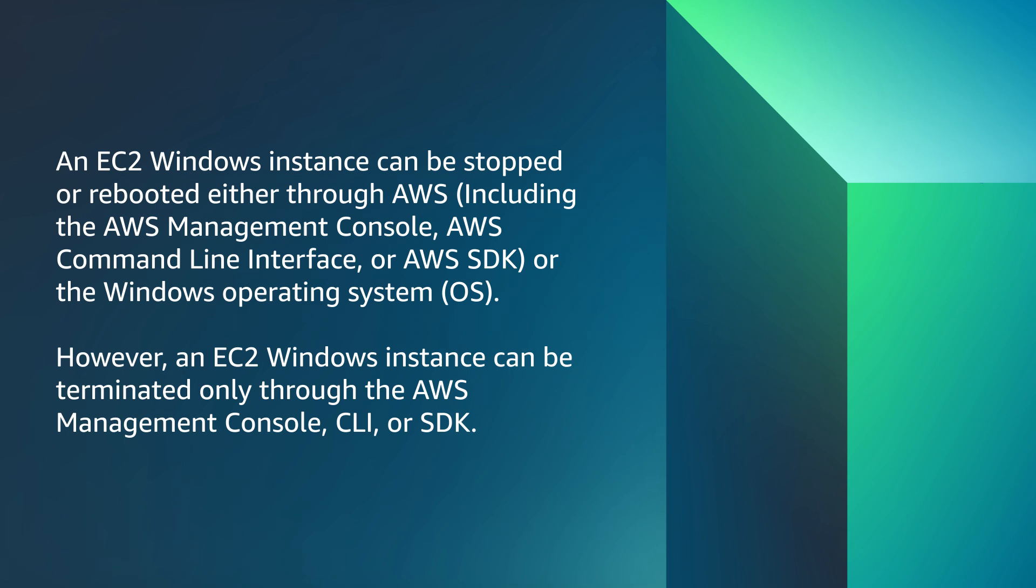However, an EC2 Windows instance can be terminated only through the AWS Management Console, CLI, or SDK.